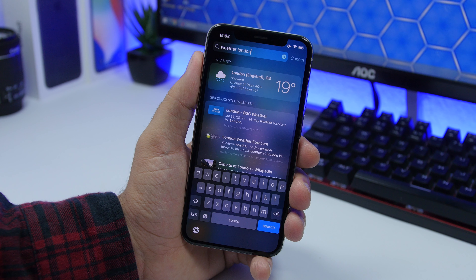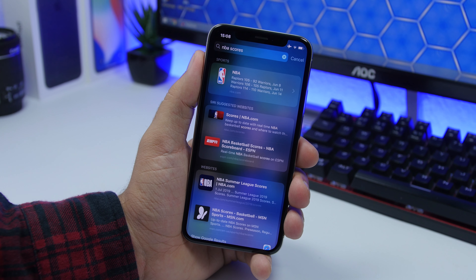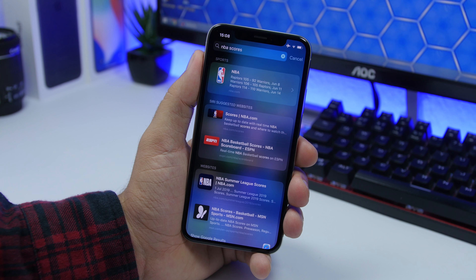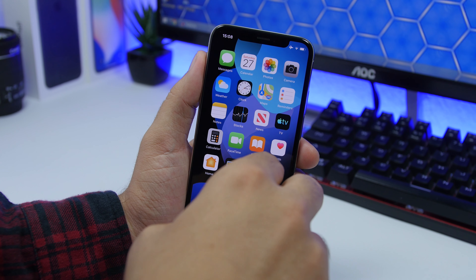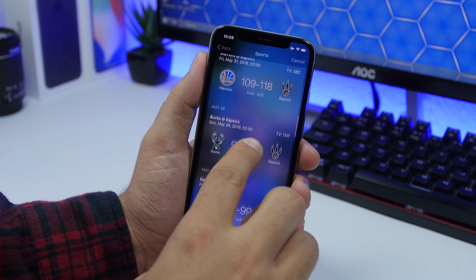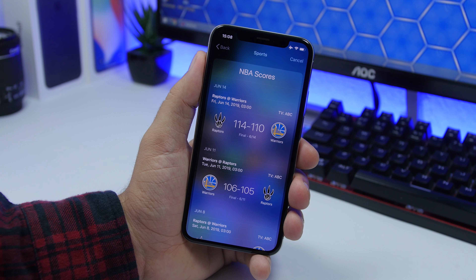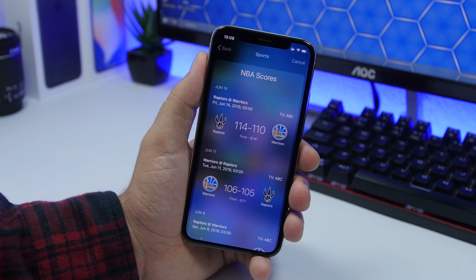The Spotlight search on iOS is very underrated. You can search 'weather in London' and it shows a weather forecast widget — force touch on it to see the full day's forecast. If you're a sports fan, search for any sport and scores, and it will give you all the latest scores right there. Everything you need in one place.